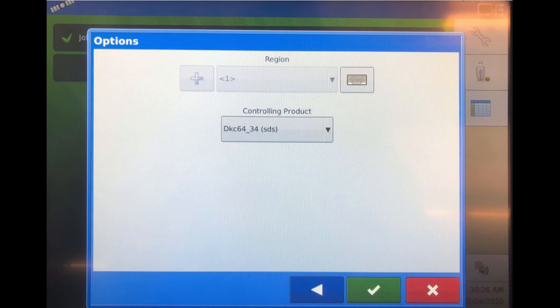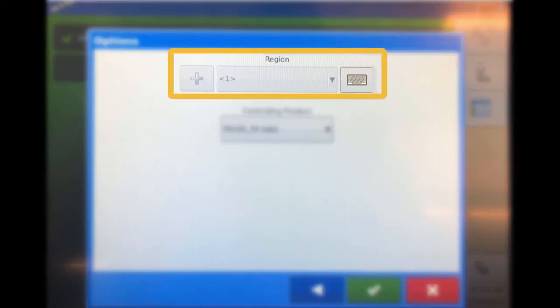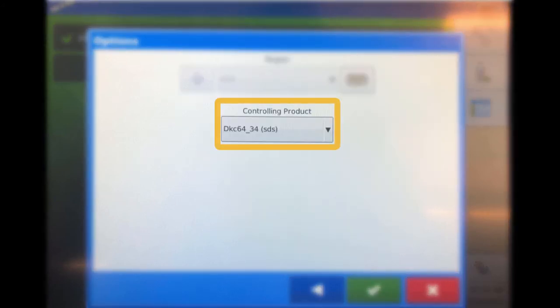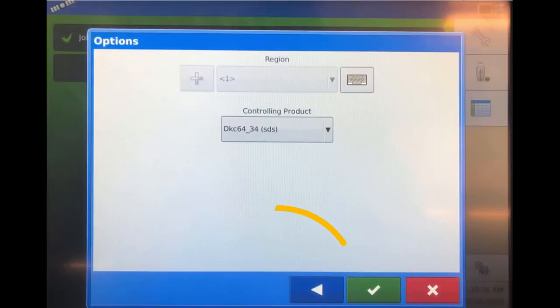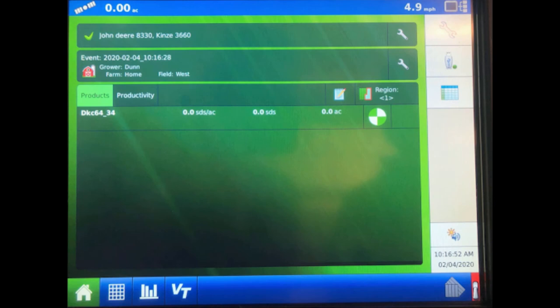On the Options screen, confirm the correct region and the product and select the green checkmark. Now that an event is created, we can make the script active in the monitor.